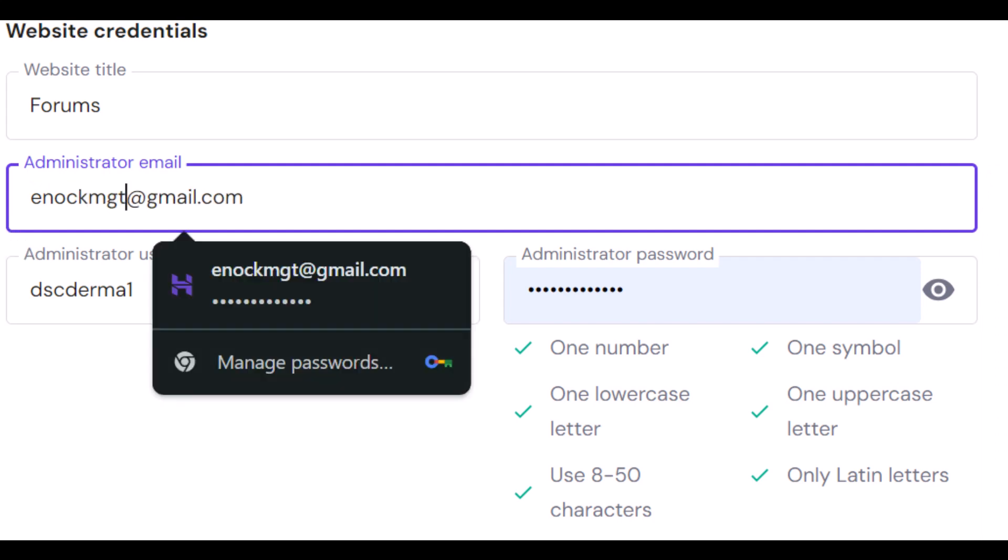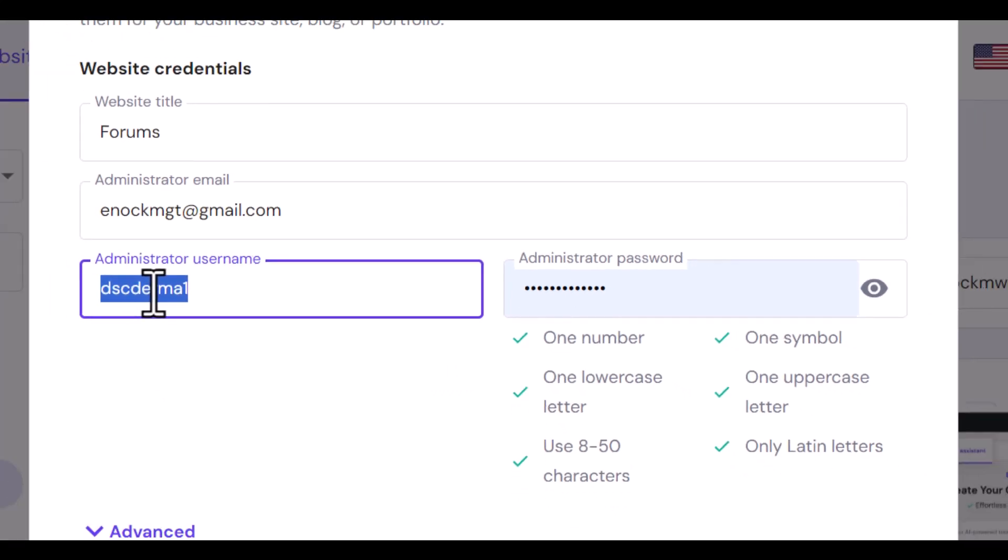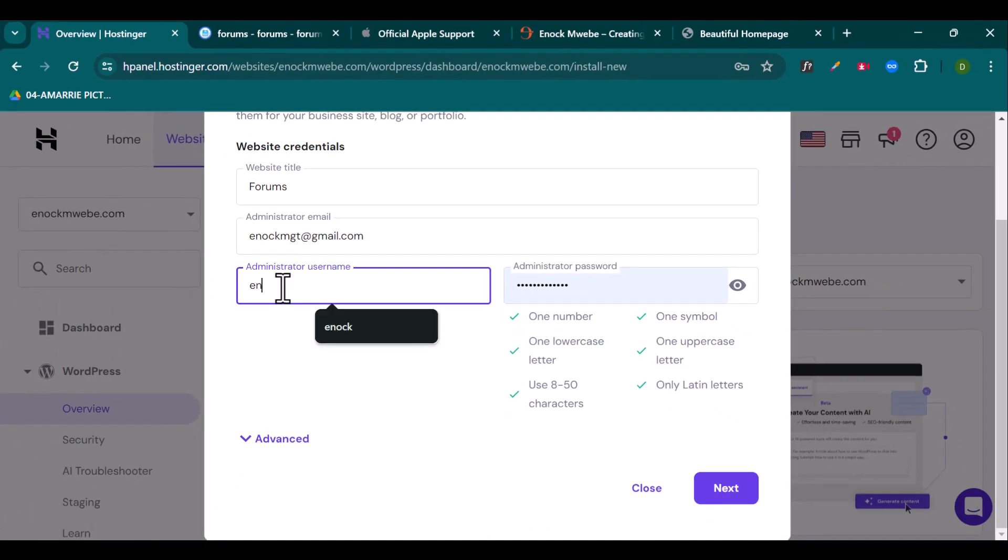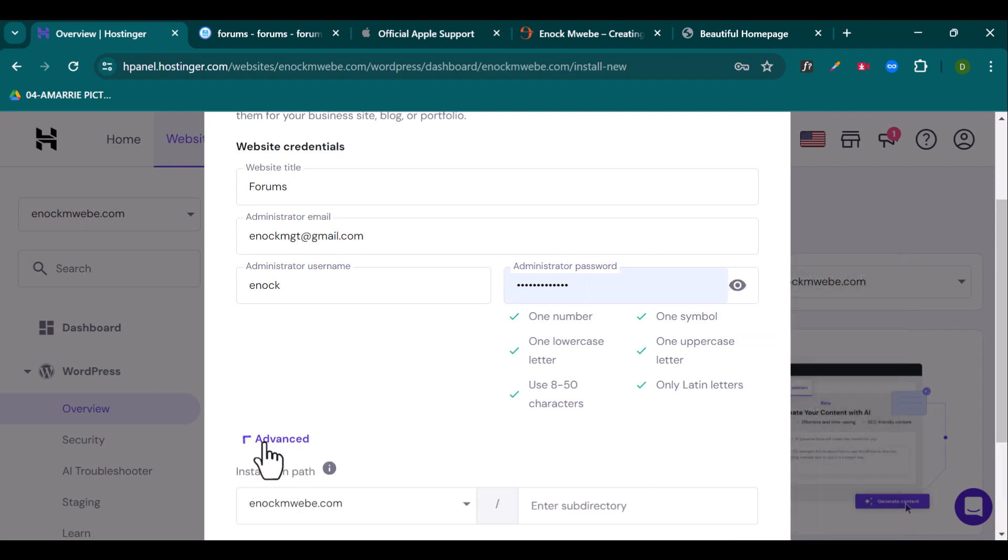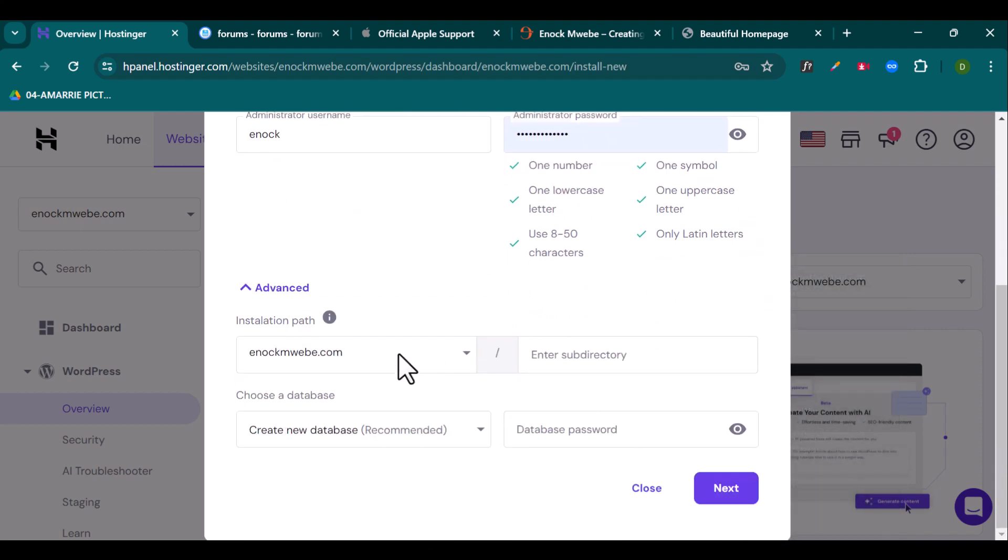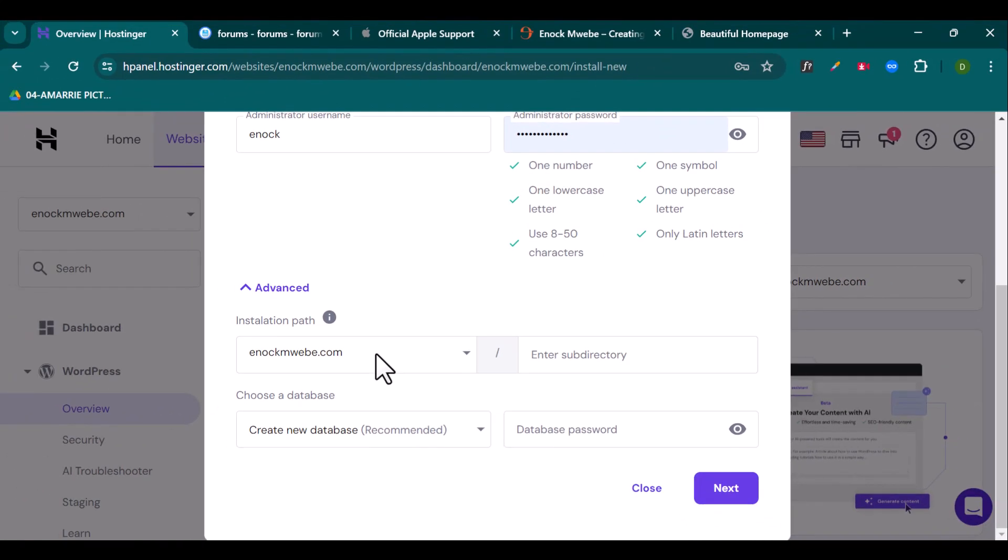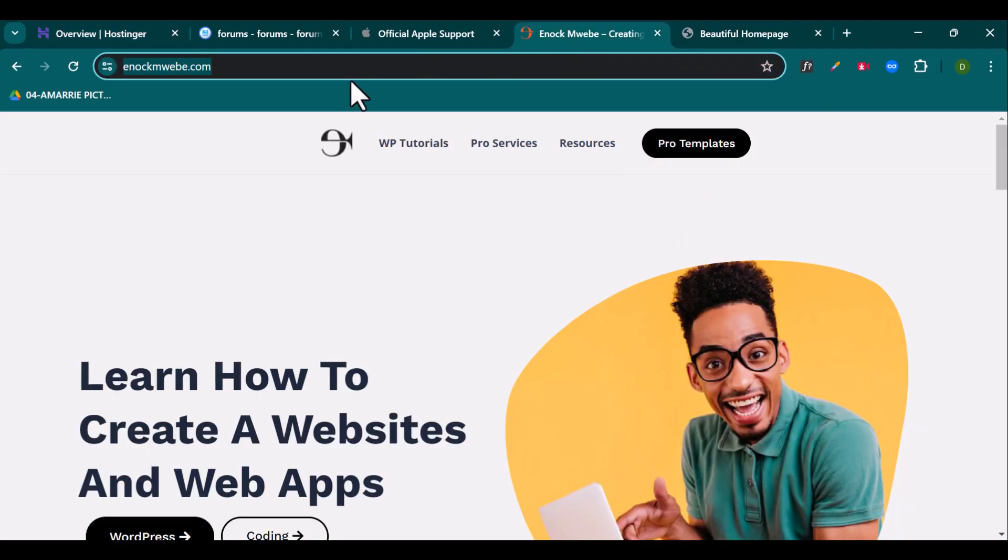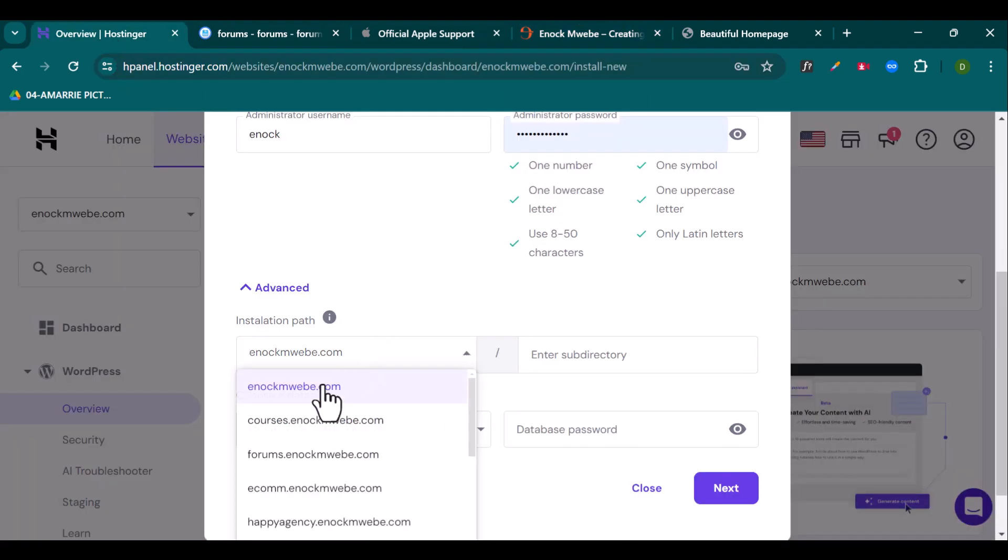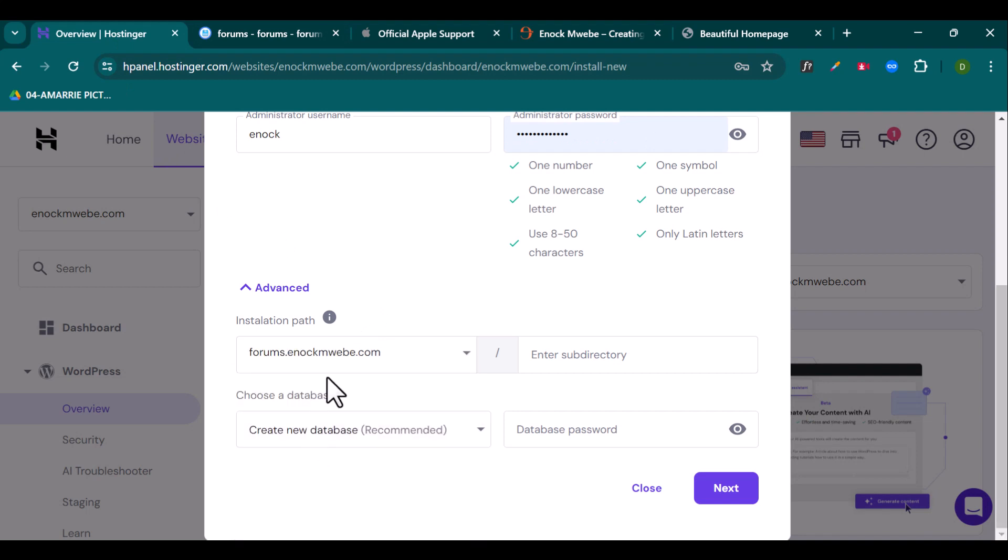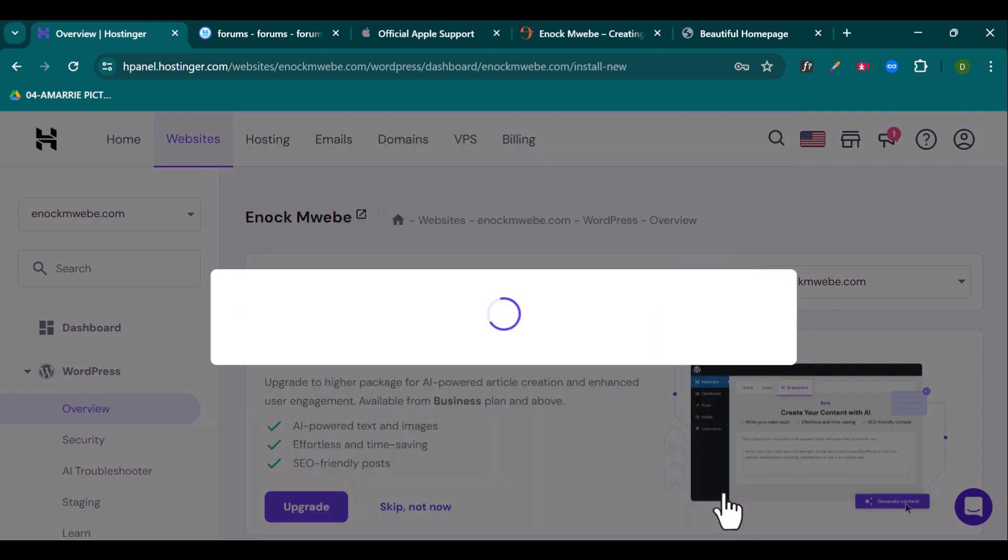And remember guys that you're going to be using these credentials. For example, the username, the password and the administrator email to access your WordPress dashboard. So I'm going to be using Enock and already have a password typed in right here. Then I'm going to click on advanced. Make sure I change this installation path because if you don't change this, then you'll be installing your WordPress file onto this domain. So it's important that you change this and set it as your subdomain that you've just created. And once that is done, hit next and click install.